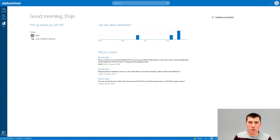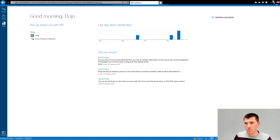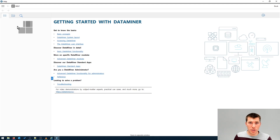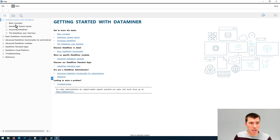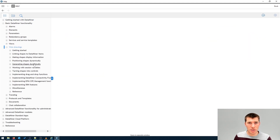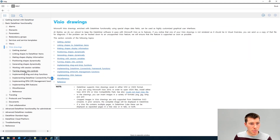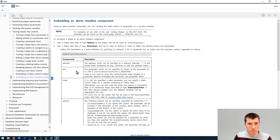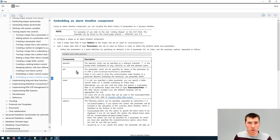When you start making a drawing or using a component, it's usually a good idea to first check the DataMiner help to find out more information about it. As with all Visio features, this location is under basic DataMiner functionality and then Visio drawings. It's turning a shape into a control, and the last page explains how you can embed an alarm timeline component.